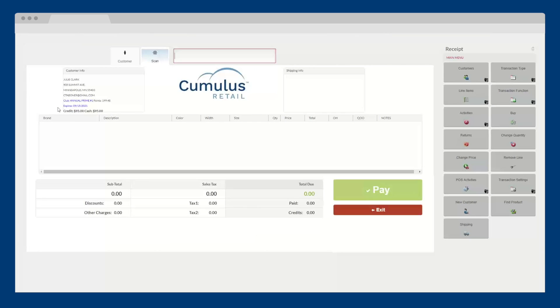If the customer does not yet exist in the system, you can process the sale without adding the customer, or you can quickly create a new customer record by scanning their driver's license or entering their information manually.